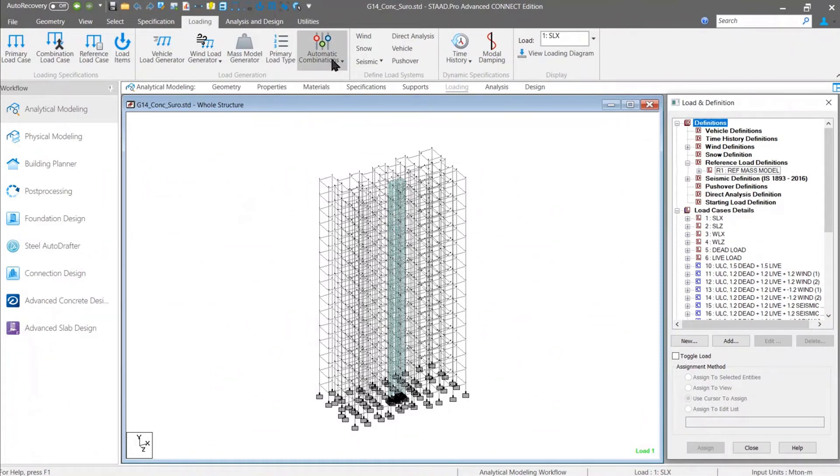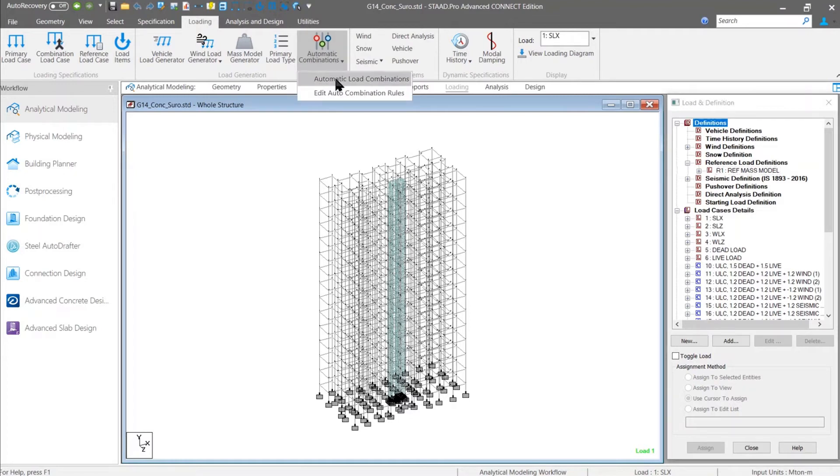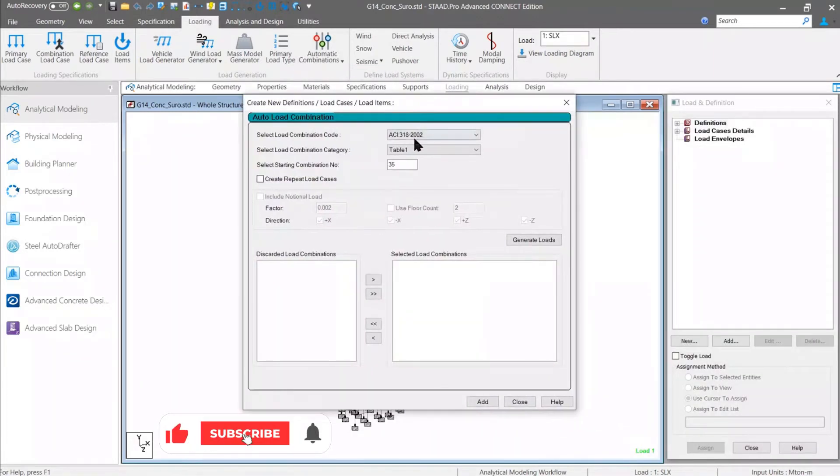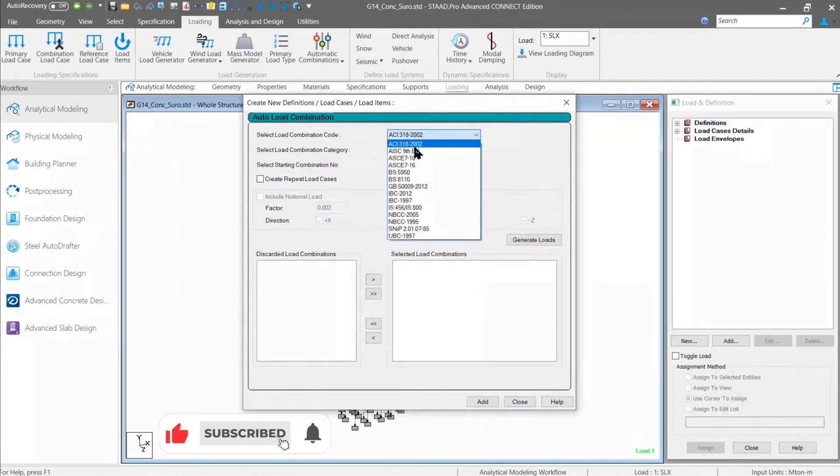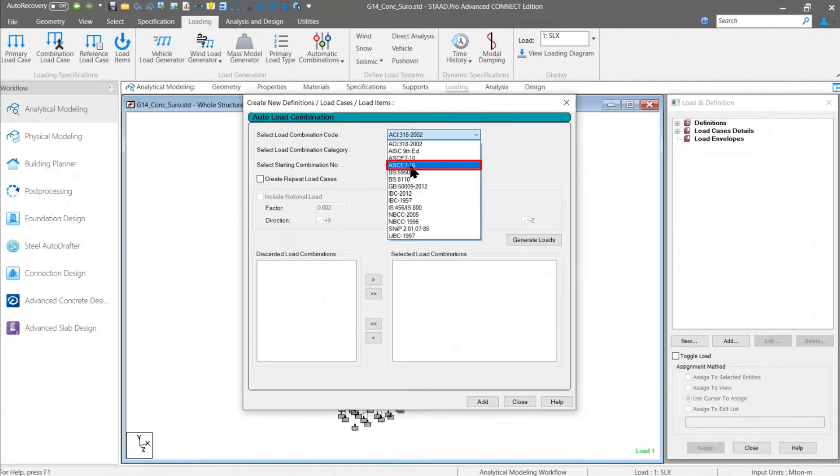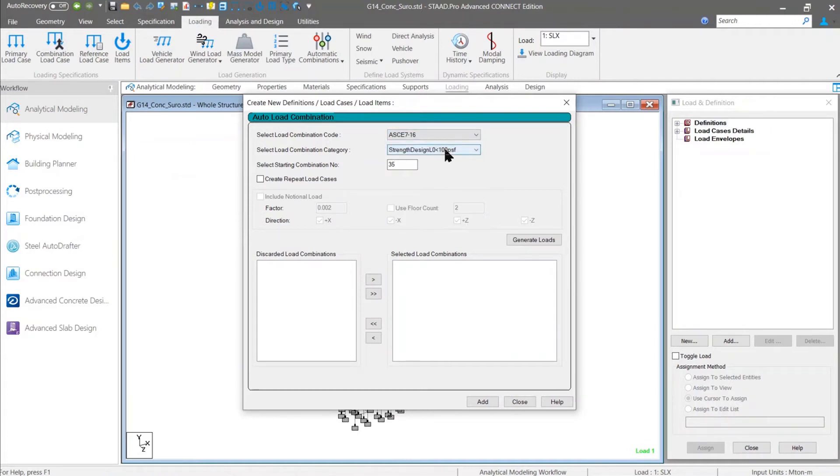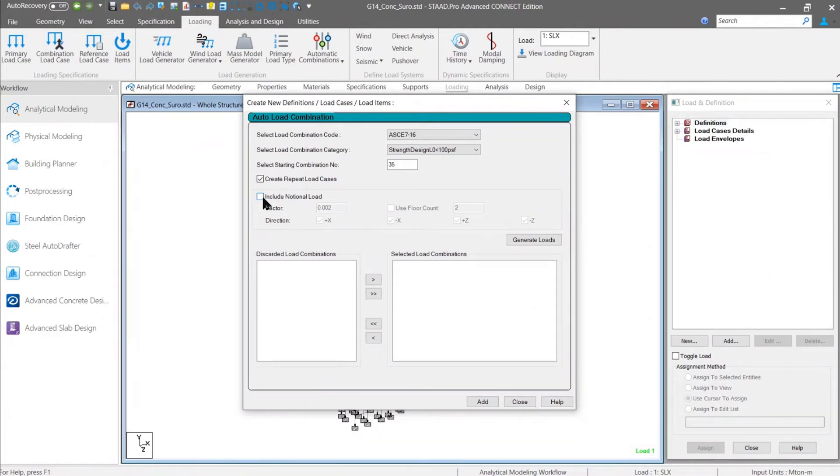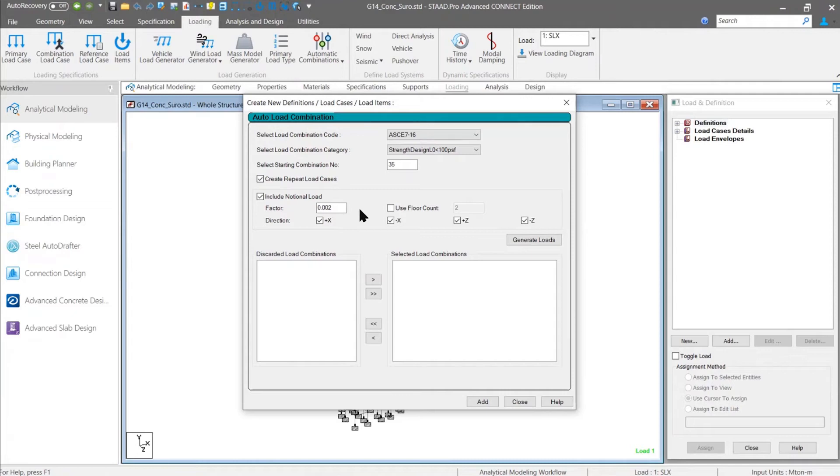Second feature, which is very helpful for the direct analysis method for AISC code, is about the auto load combination option. Now what has happened here is that if you select, for example, AC 716 code to generate the load combination cases, you can find a new option available there that include notional load. Basically, what it does is that when you generate your load combination cases for direct analysis method or for PDALT analysis method, it can automatically add the notional load along with those combination or repeat load cases.